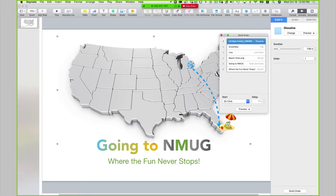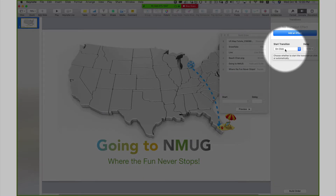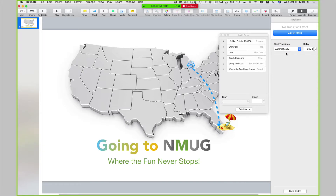Let me click on this for a second. This is going to start after — there's one more thing. I'm going to click on the slide on the left-hand side. On the right-hand side where it says Start, it says start on click. I want it to start automatically, and I want the delay to be half a second. So now let's play and see how this looks.